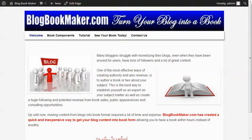How would you like to take your WordPress blog and turn it into a book, either an e-book or a print book, and do that all in a matter of minutes as opposed to taking weeks or months copying the content from your book, reformatting it, and then creating a book?